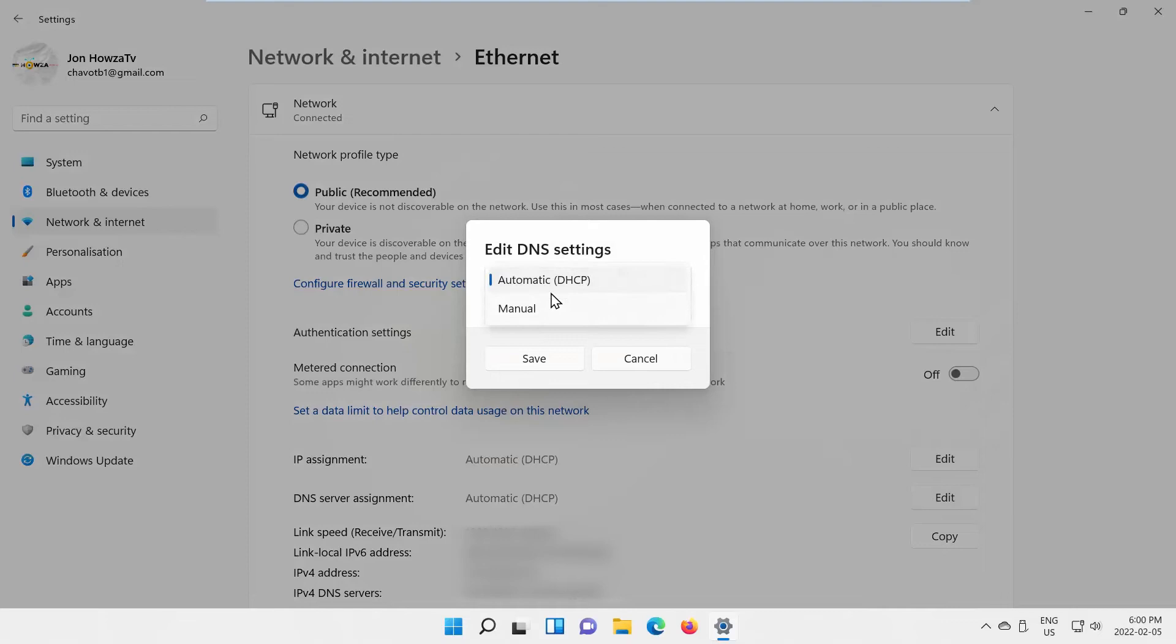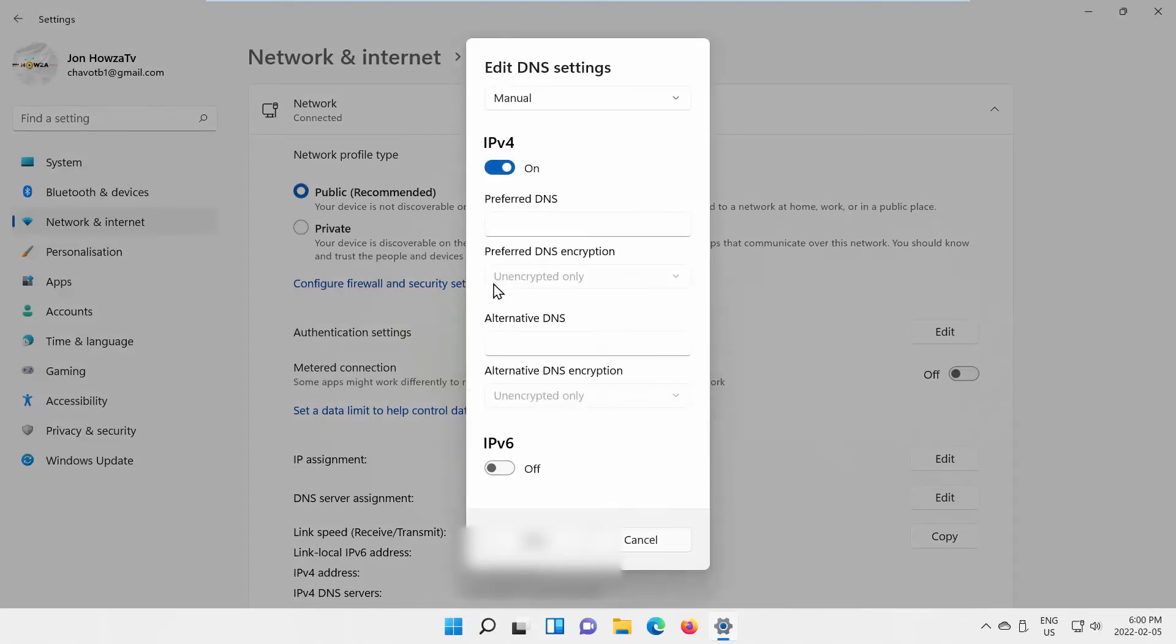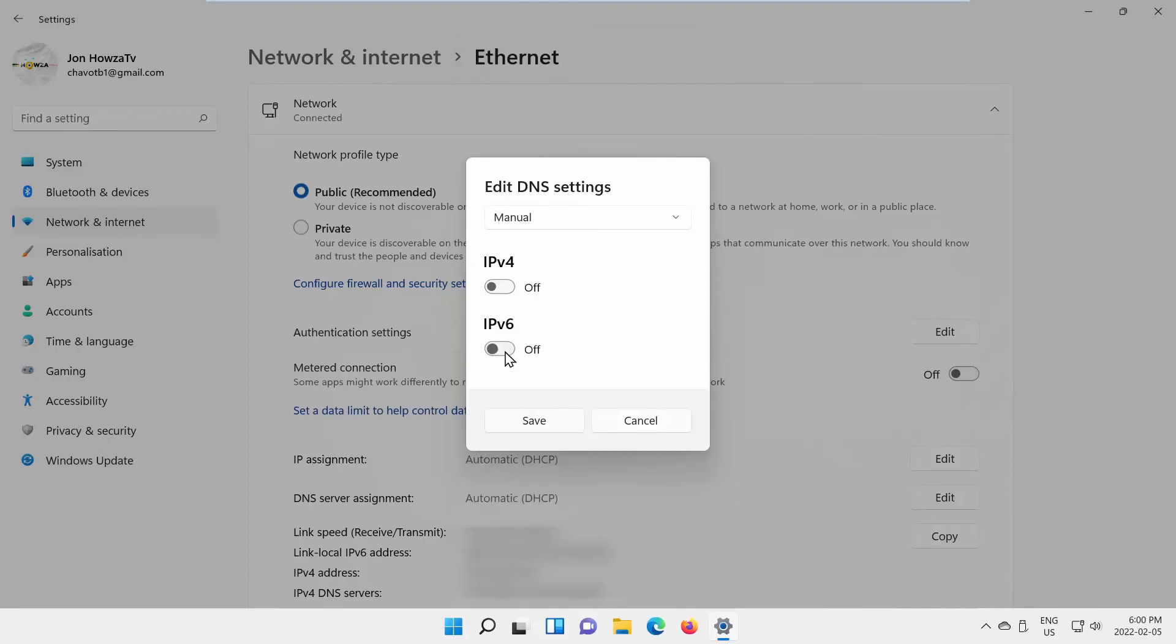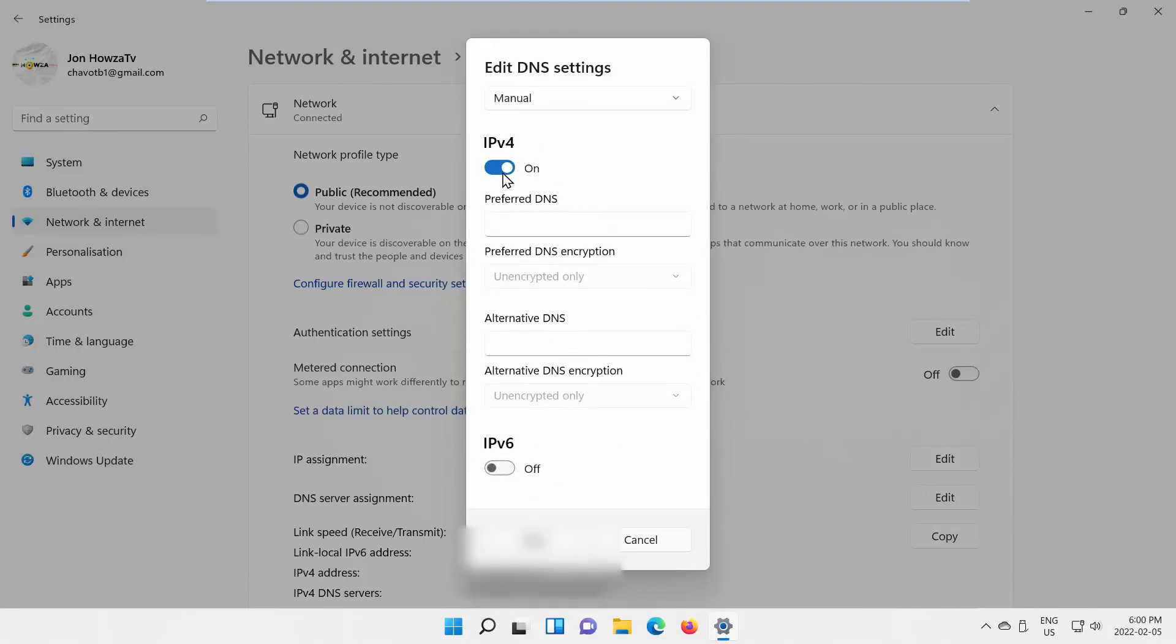Choose Manual from the drop-down menu. You can enable or disable IPv4 or IPv6 and adjust DNS settings that you need. Click on Save to apply the changes.